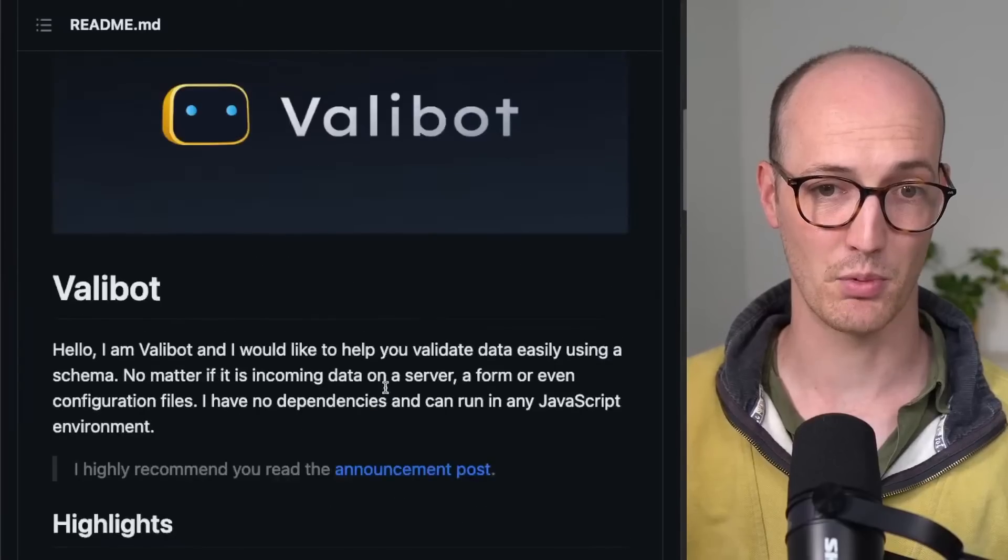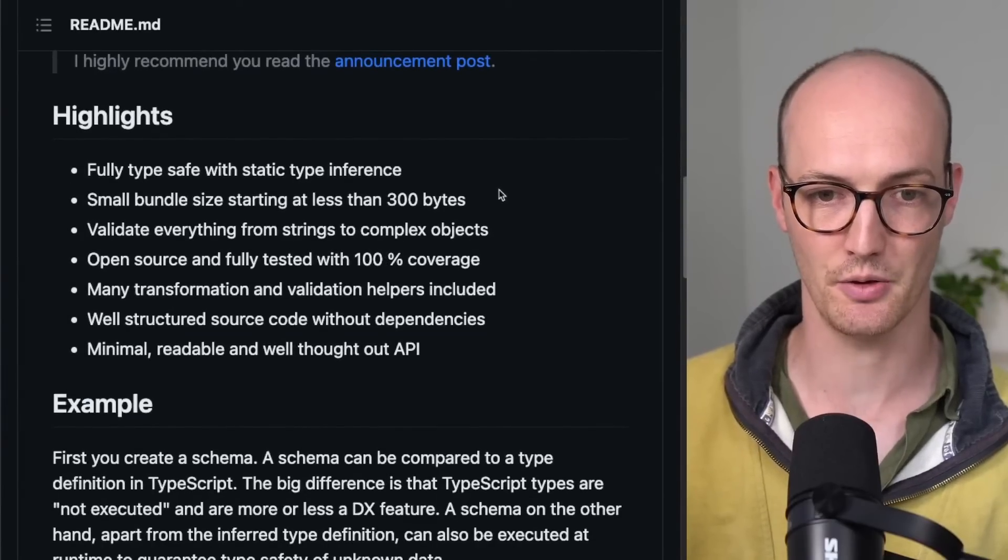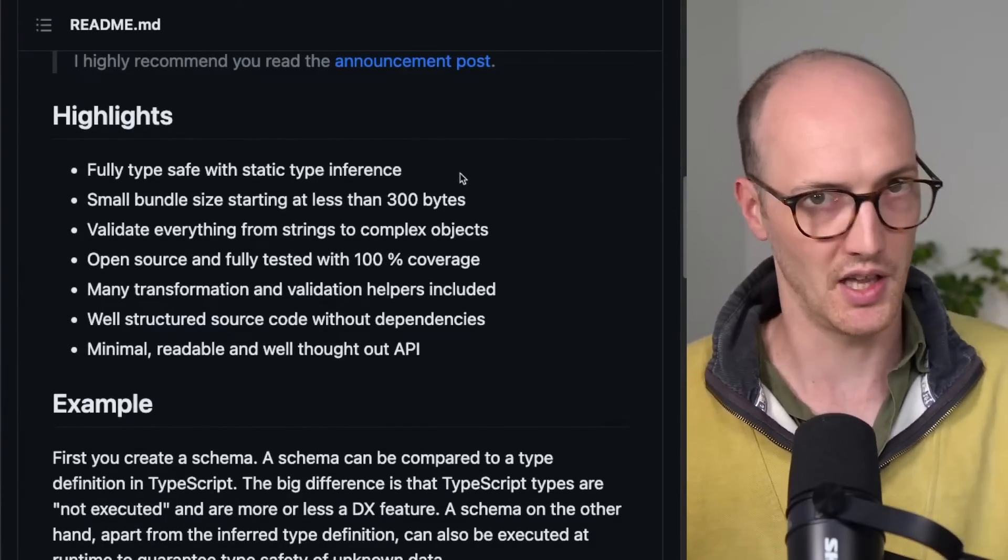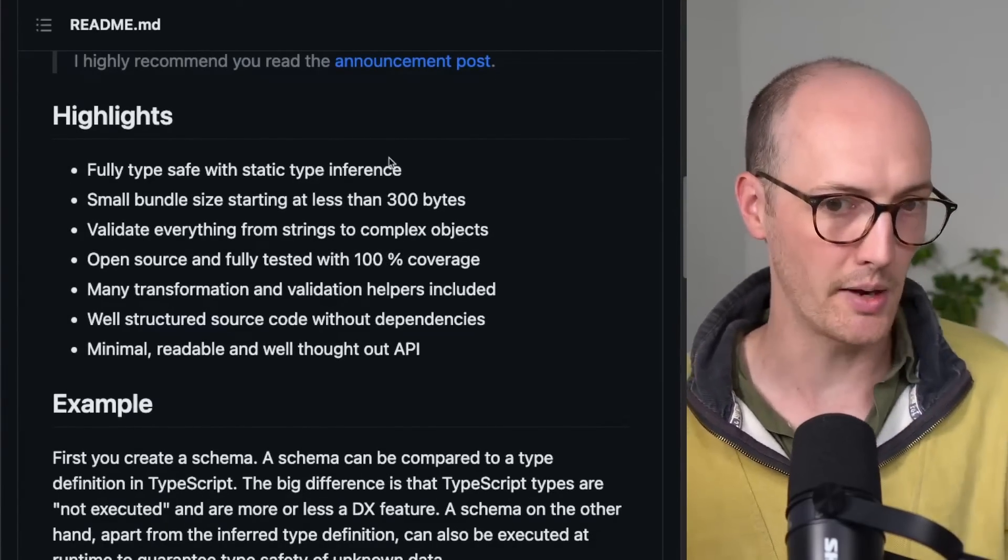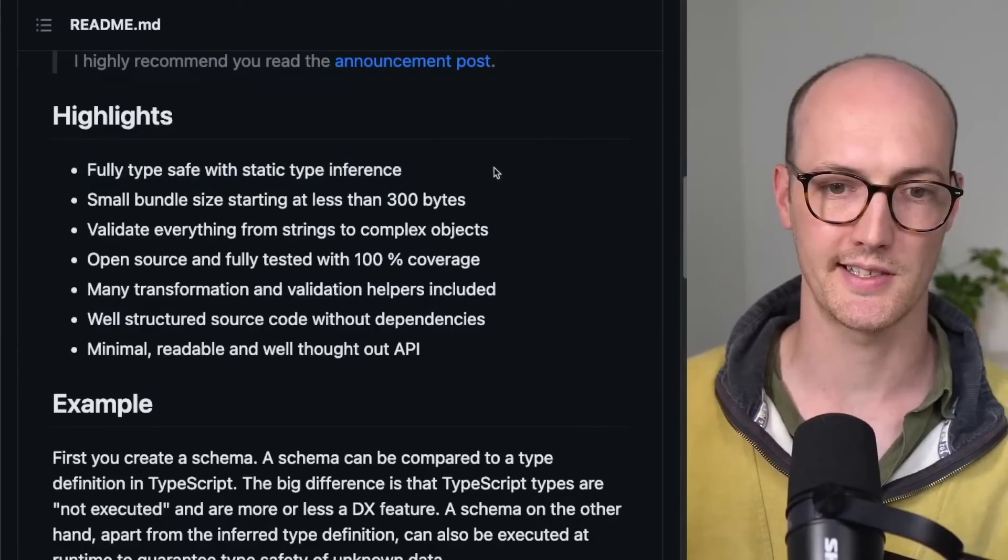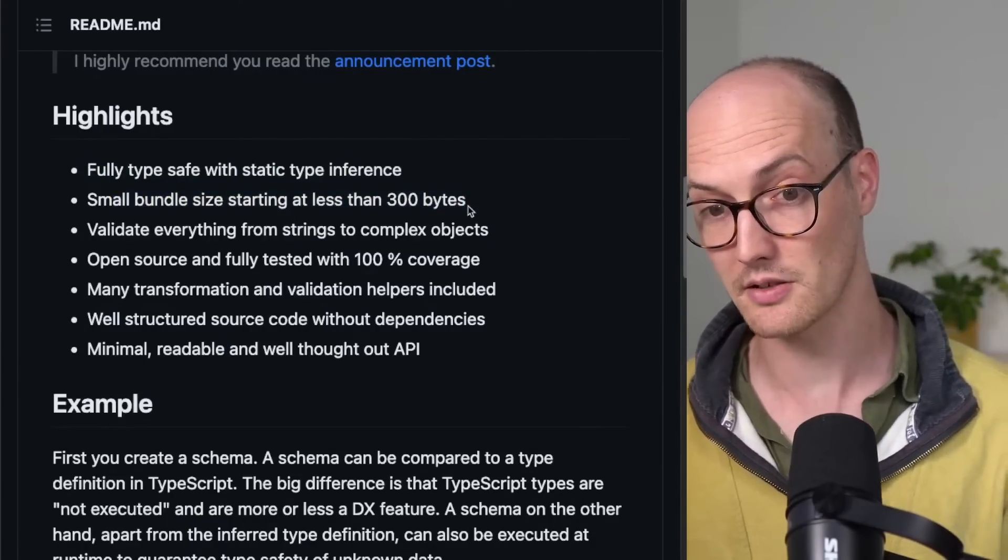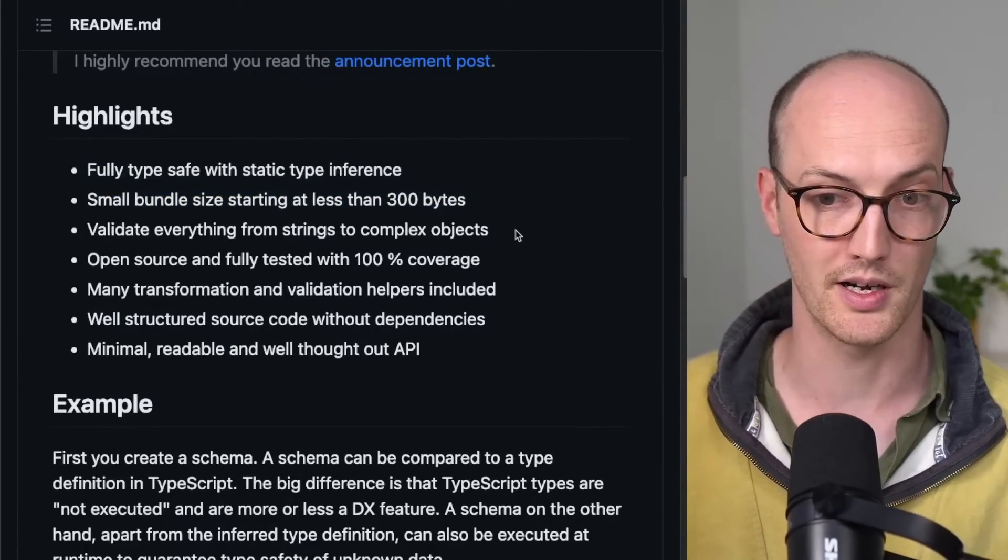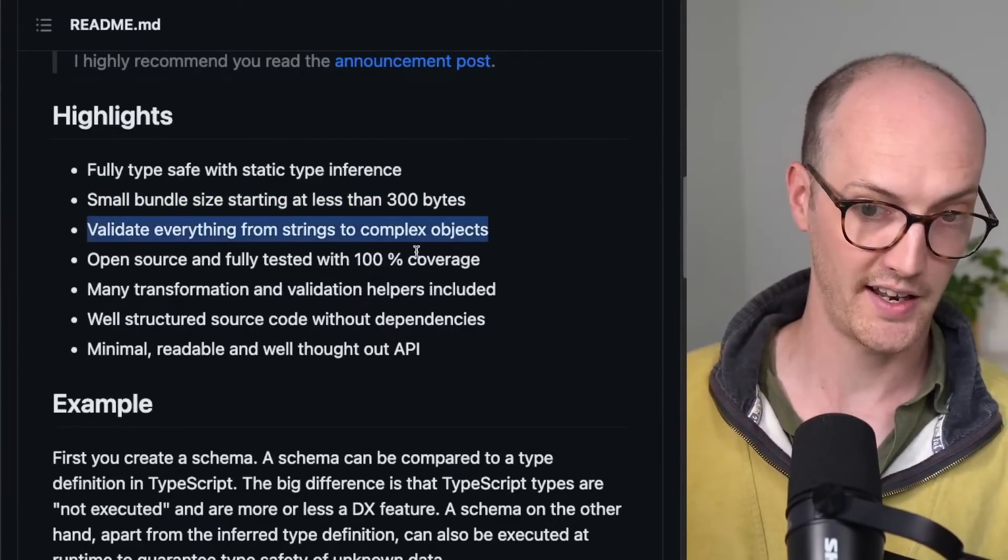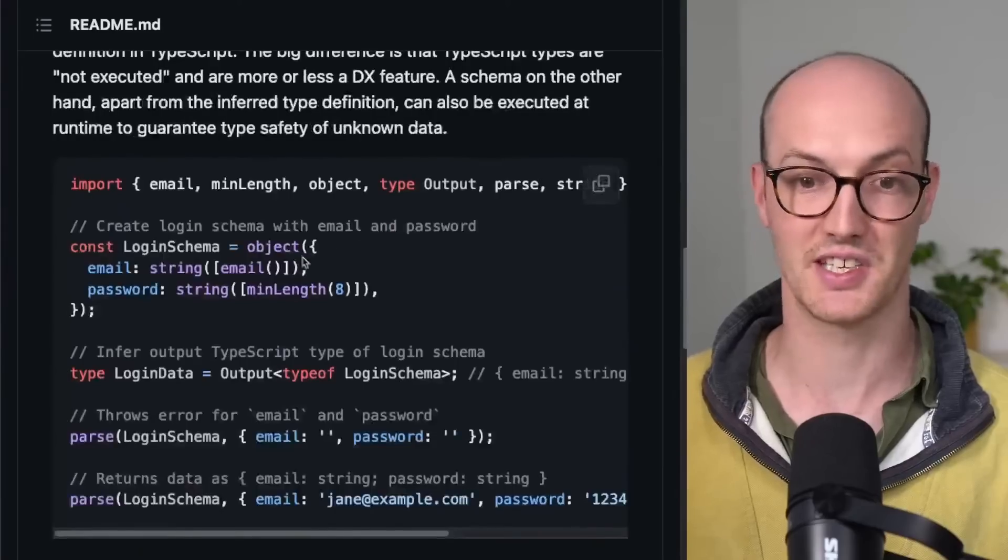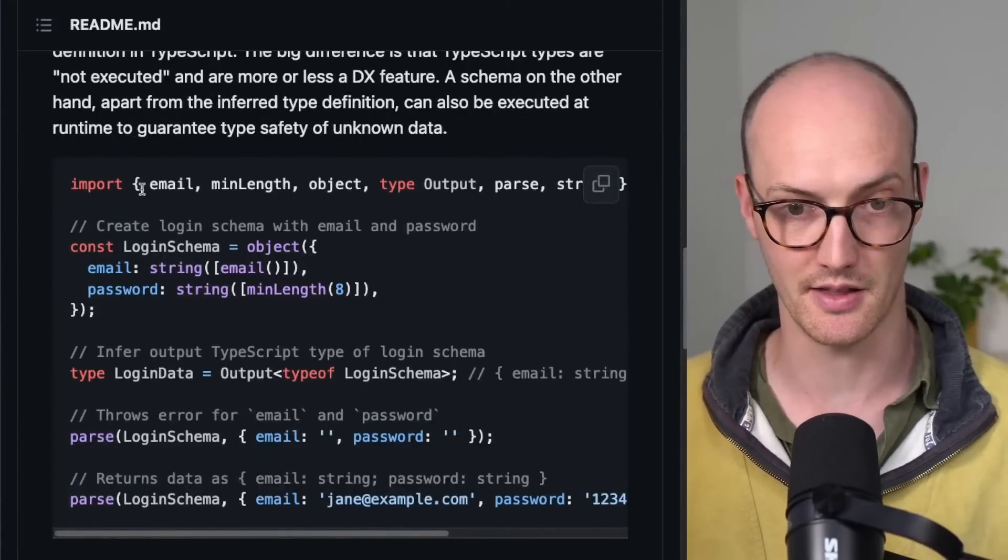He's come up with this library. The idea of it is that it's basically like Zod, like Yup, like Typebox—fully type safe with static type inference, small bundle size starting at less than 300 bytes, validate everything.